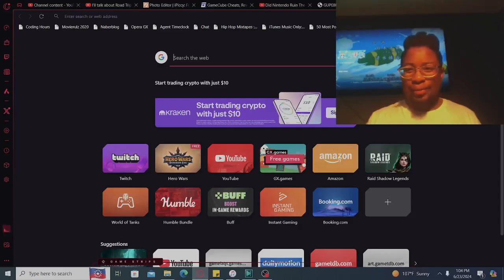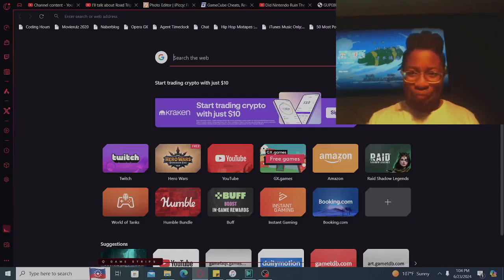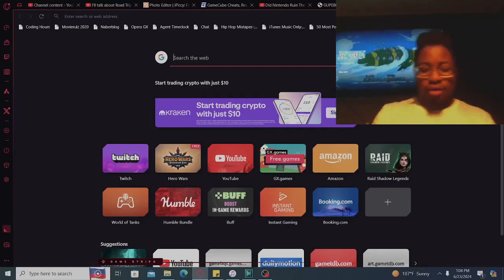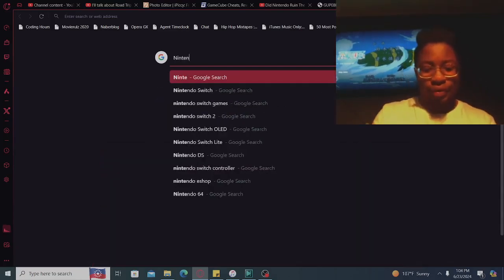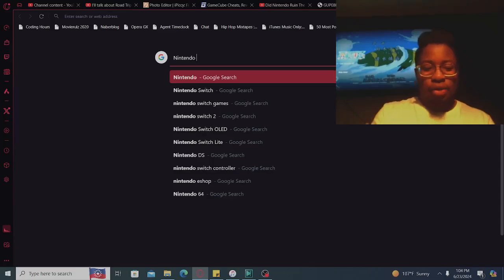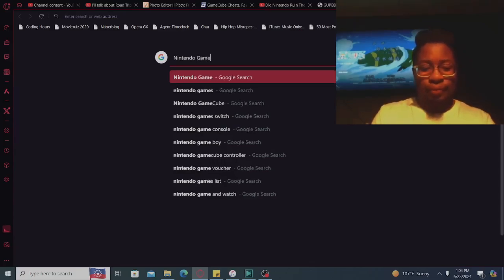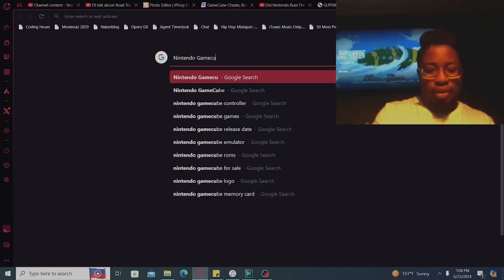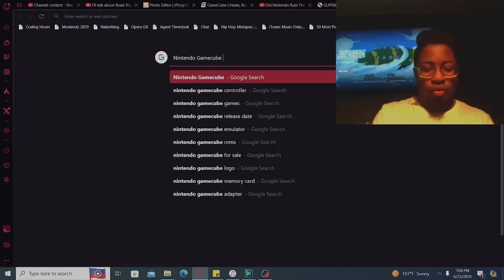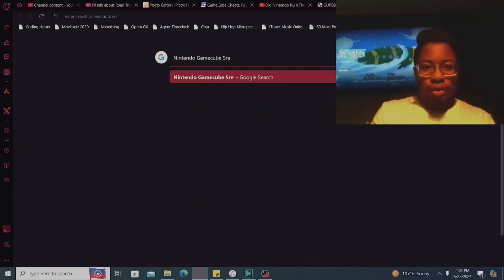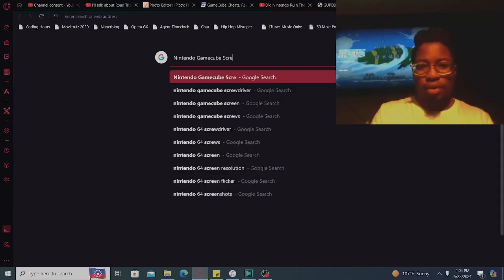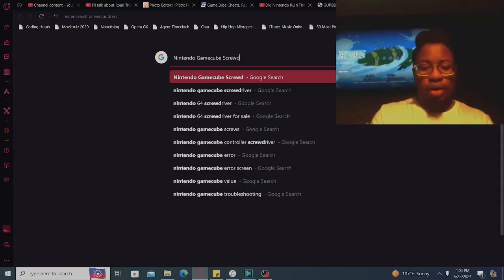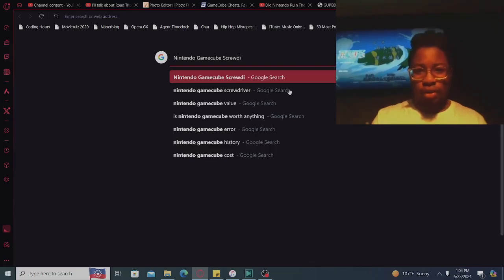What up, what up, it's your boy Devontae from Devontae's Paradise, let's get it. What we got today? Nintendo GameCube screwdrivers. Are y'all doing today? Pretty good, yeah, screwdrivers.